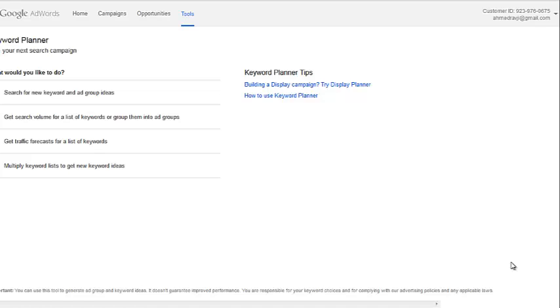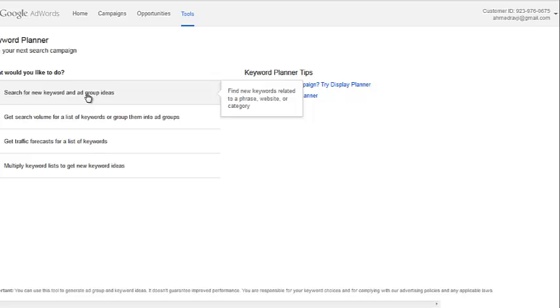So what I'm going to look to do is find a niche-specific exact match domain that has good monthly searches associated with it so that I can use it as a micro-niche site that's going to be linking back to my main bodybuilding site and specifically my protein page.